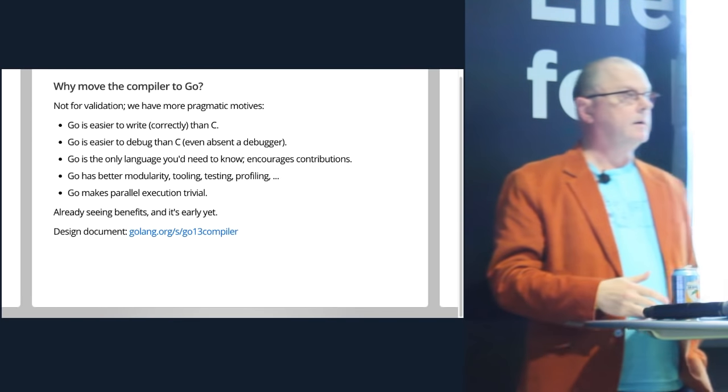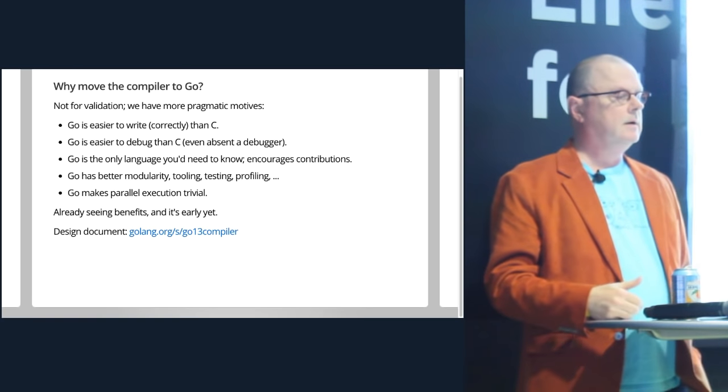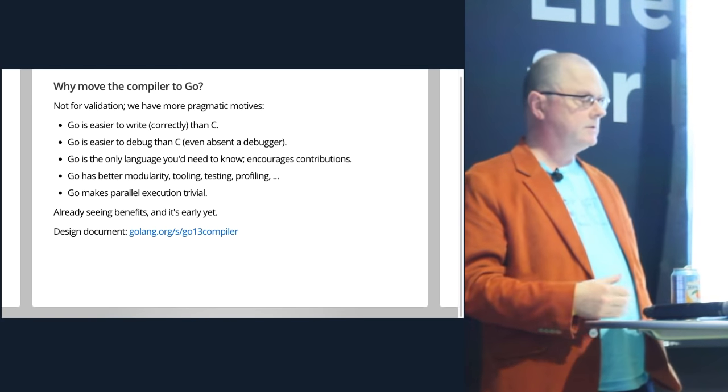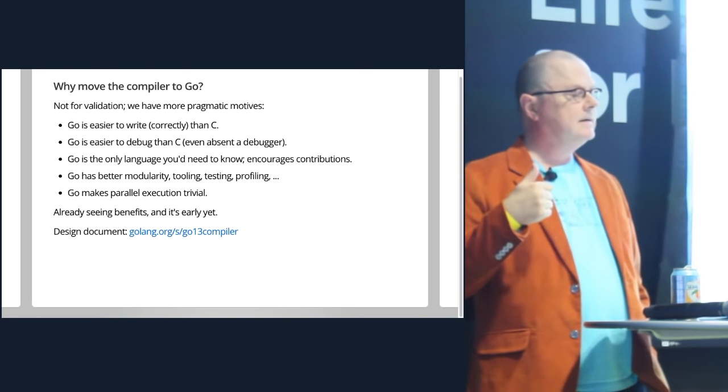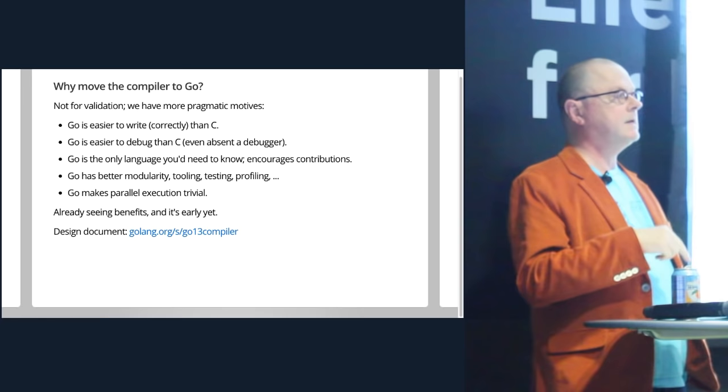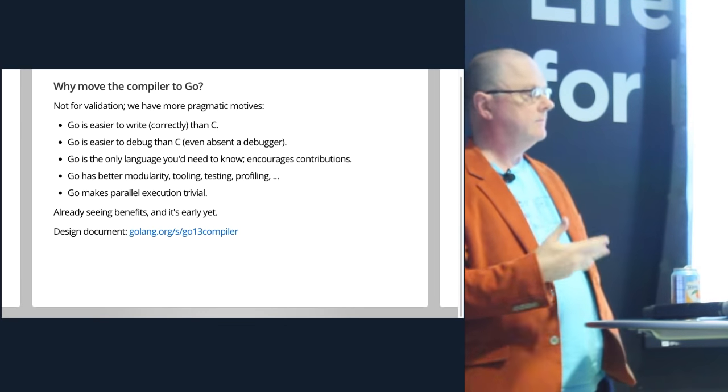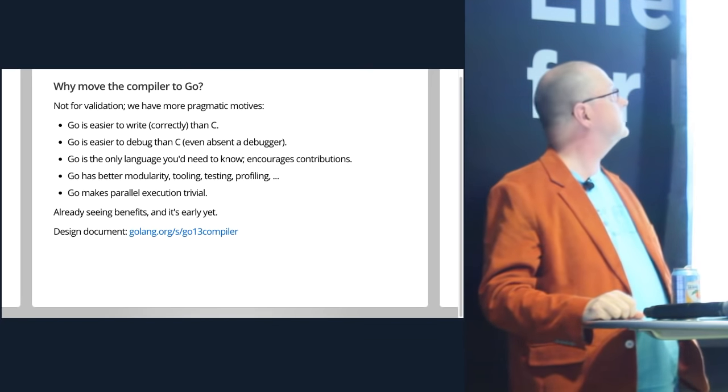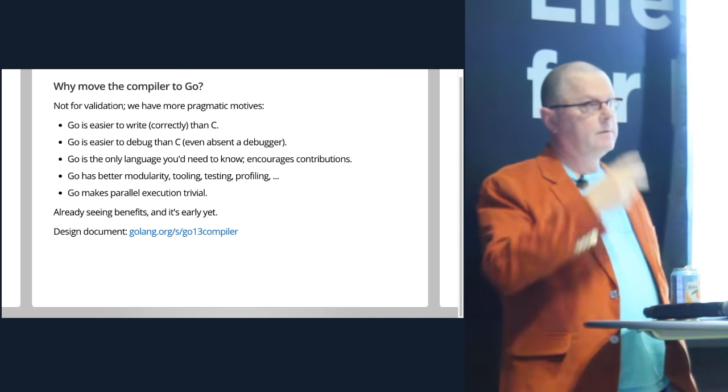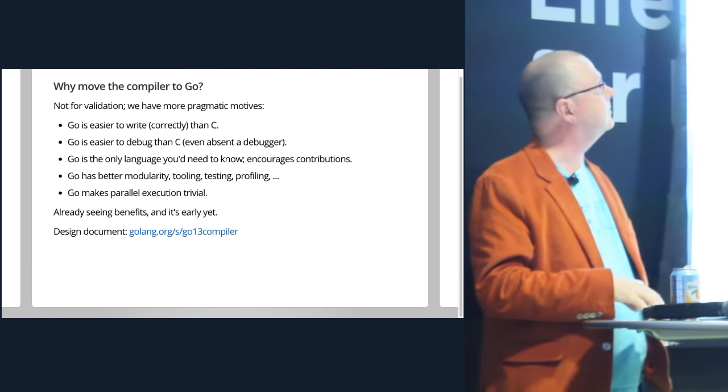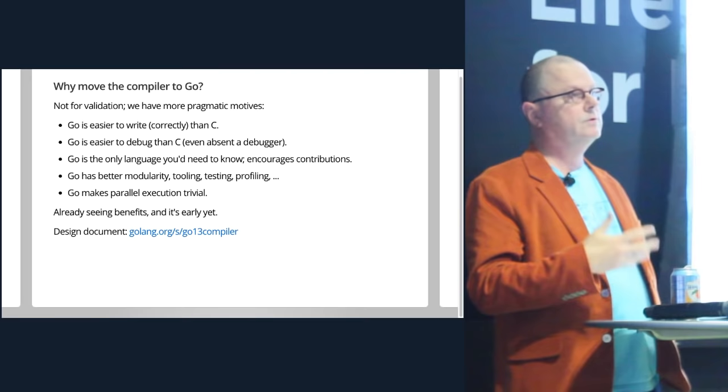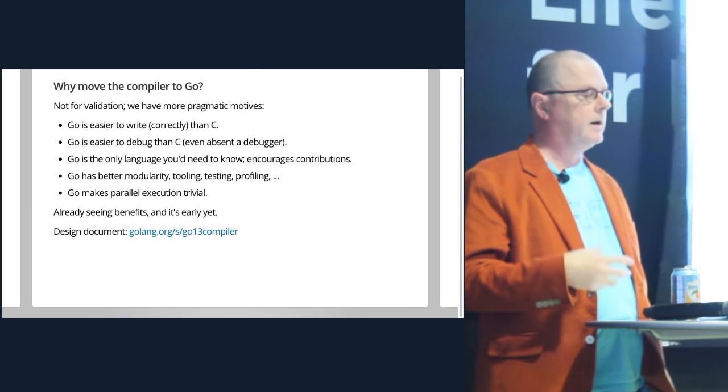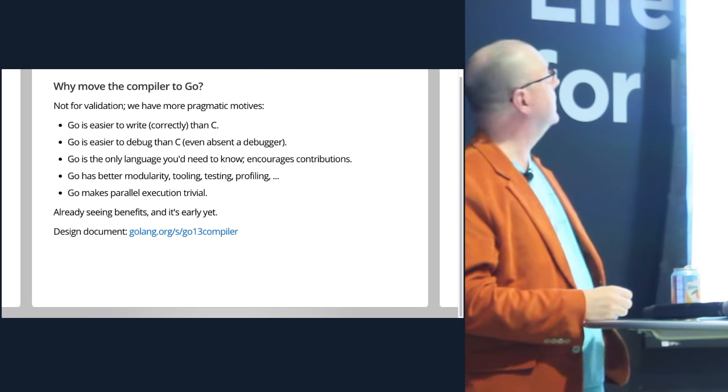So why move the compiler? As I said, it's not for validating our work. We have very pragmatic motives. Go is easier to write than C. Go is easier to debug than C. Also if there's only one language you have to know instead of two, it's easier to get contributions from the community. And that's already happening much faster than it did when it was a C language compiler. Go also has much better modularity.